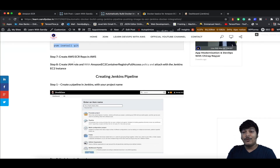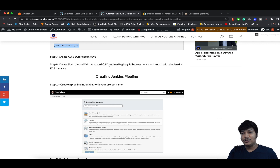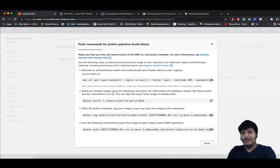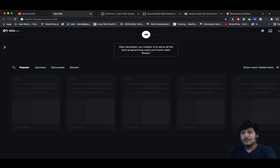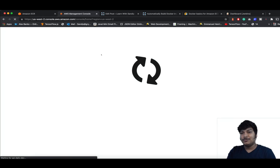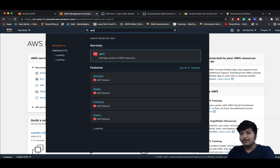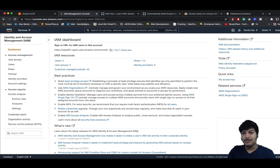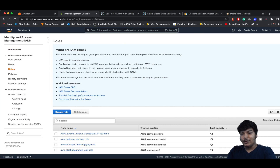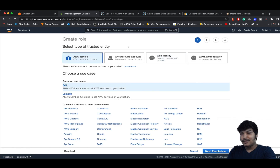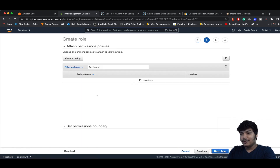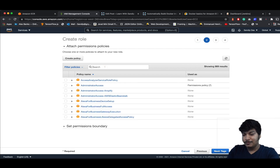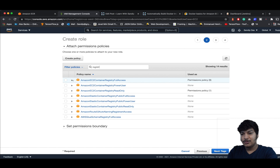After creating the ECR repo, we have to create an IAM role, give it access to the Elastic Container Registry, and attach it to the instance where you're hosting the Jenkins server. Go back to the AWS console, go to the IAM service. In Roles, click Create Role, select EC2, click Next Permissions, and search for registry — select AWS EC2 Container Registry Full Access.